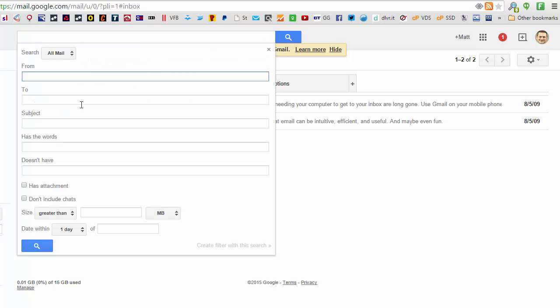You'll be presented with a form, and in the From field of the form, either type in the full email address that you want to whitelist, or if you want to whitelist all email addresses from a domain, in this case ggs.co.uk,